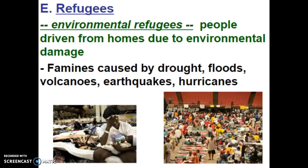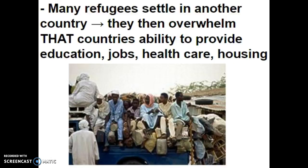So a refugee due to an environmental concern isn't always somebody from another country. When environmental refugees settle in another place, they overwhelm that place's ability to provide education, jobs, health care, and housing. Again, that infrastructure starts to crumble if there are too many people in the system.